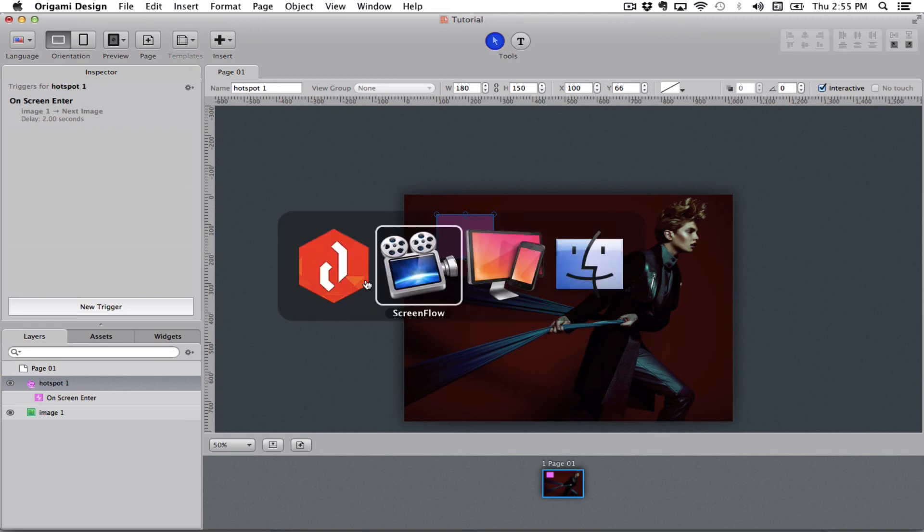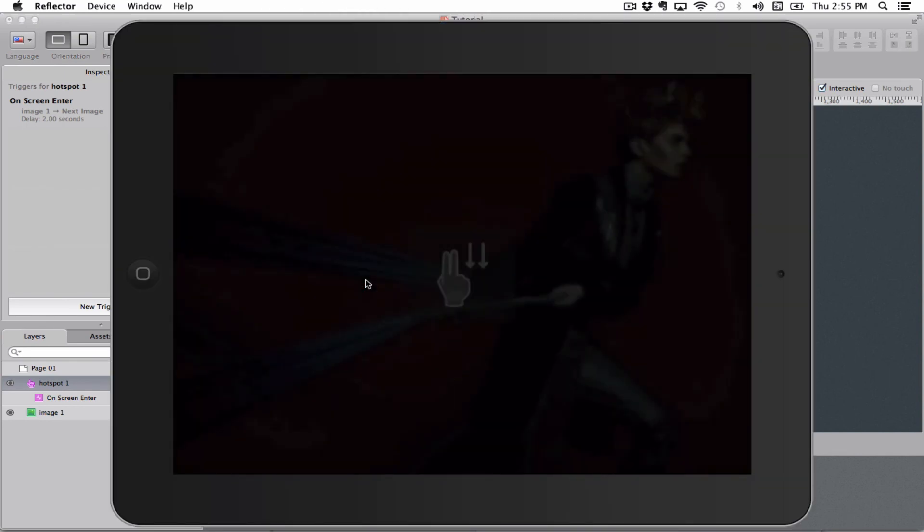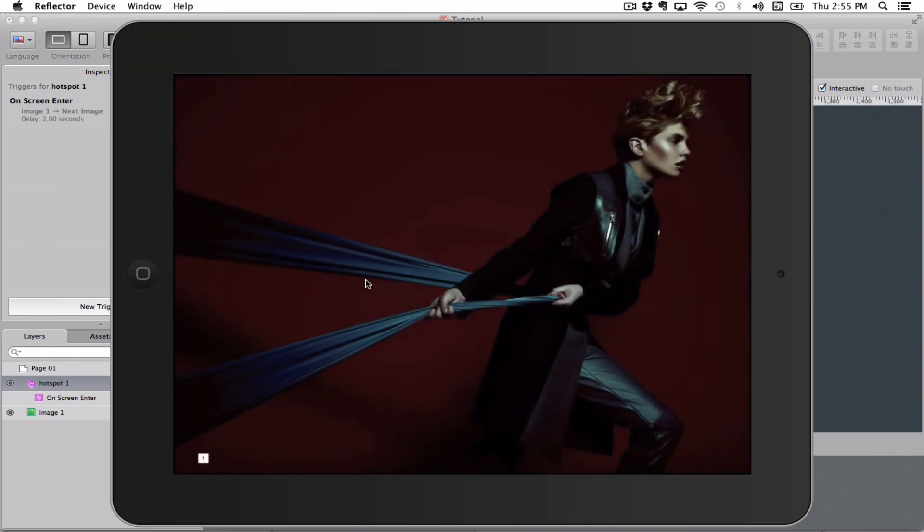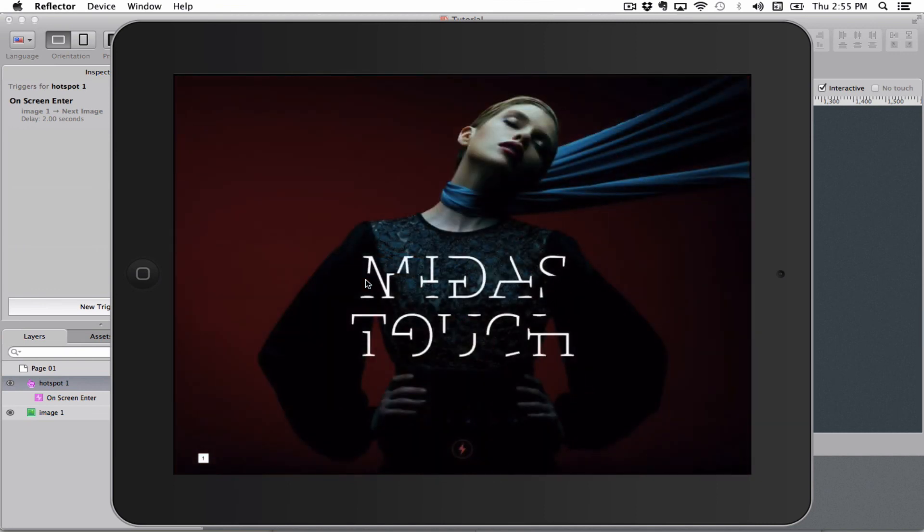So let's go and see how that looks on the iPad. Here is the project, I tap on it and open it. You see this image and after 2 seconds it fires and goes to the other image.